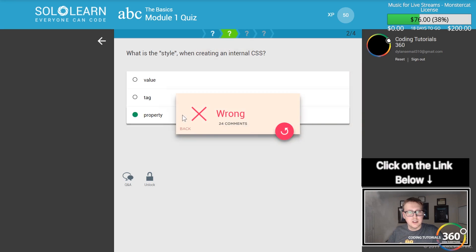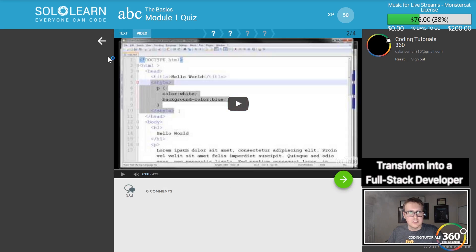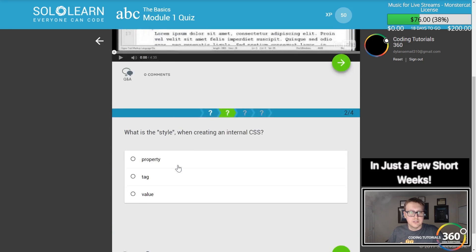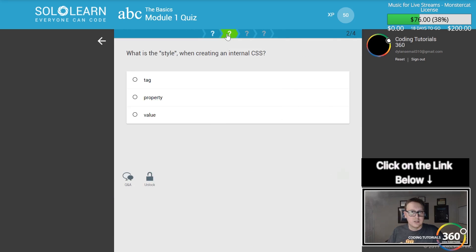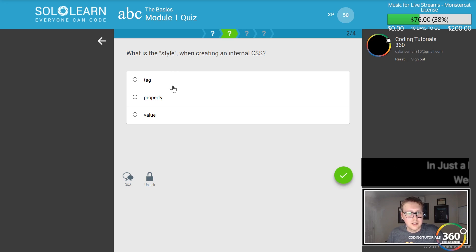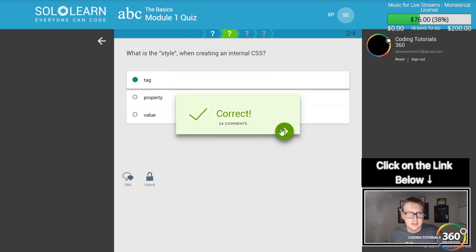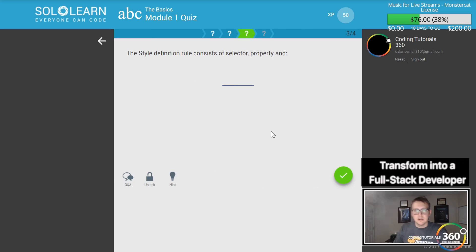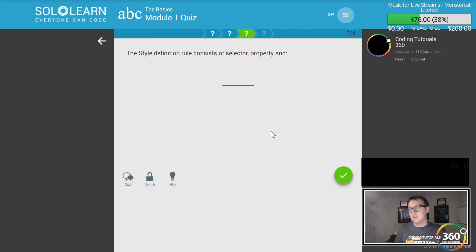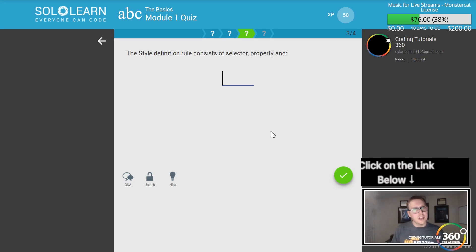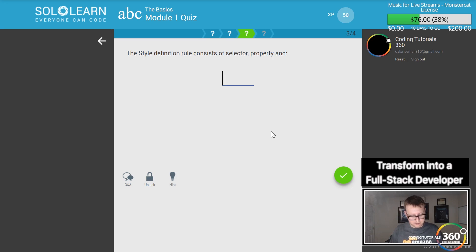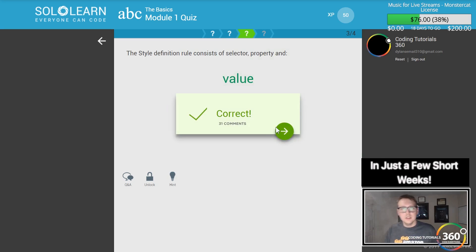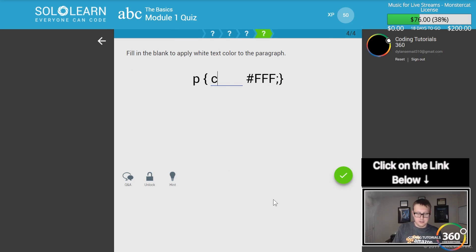If somebody wants to explain that in the comments below, that would be helpful. Style definition rule consists of selector, property, and value. Fill in the blank to apply color white. Not too shabby, we've got the basics done.